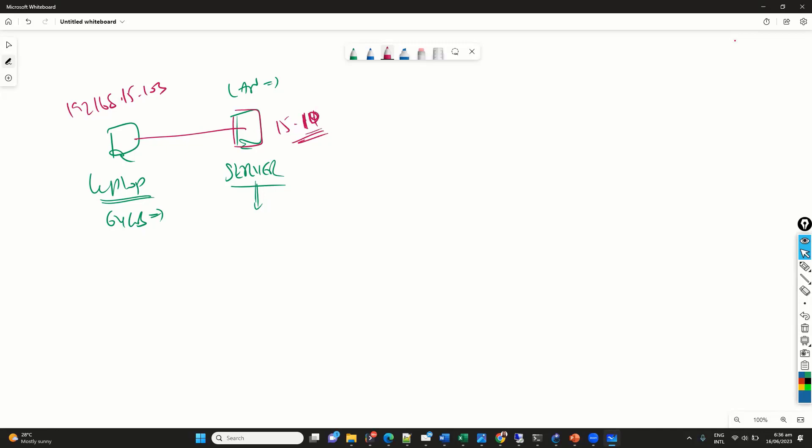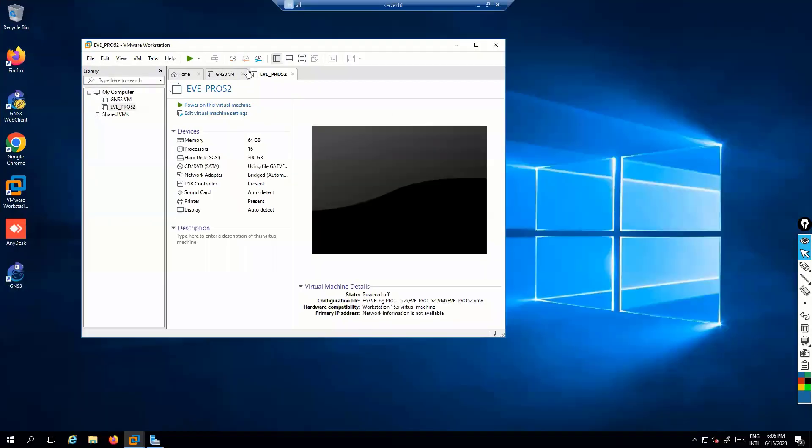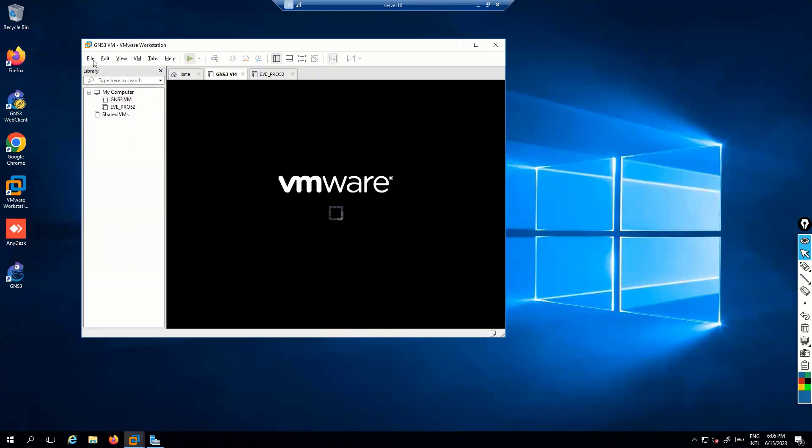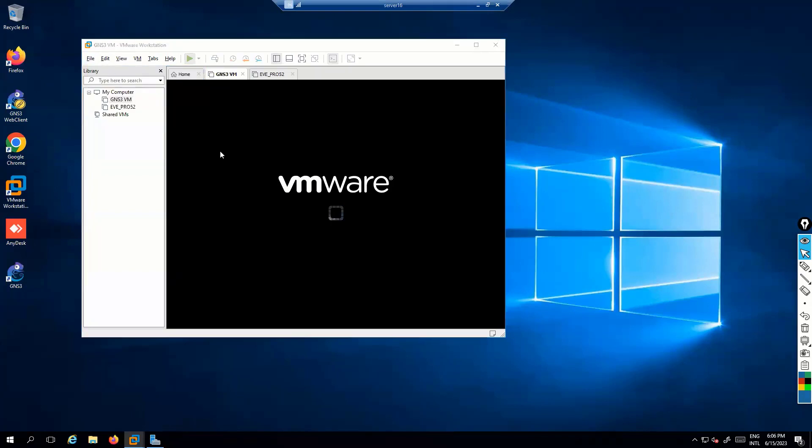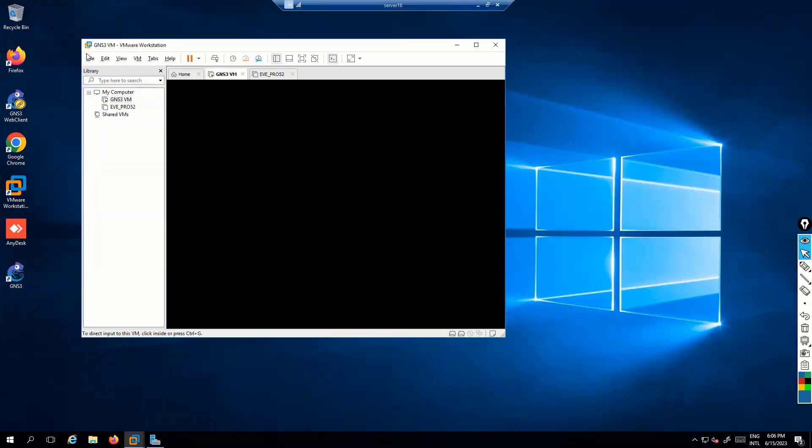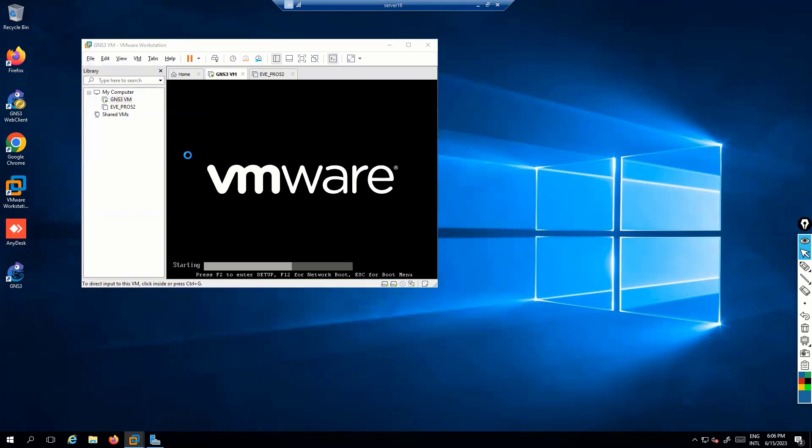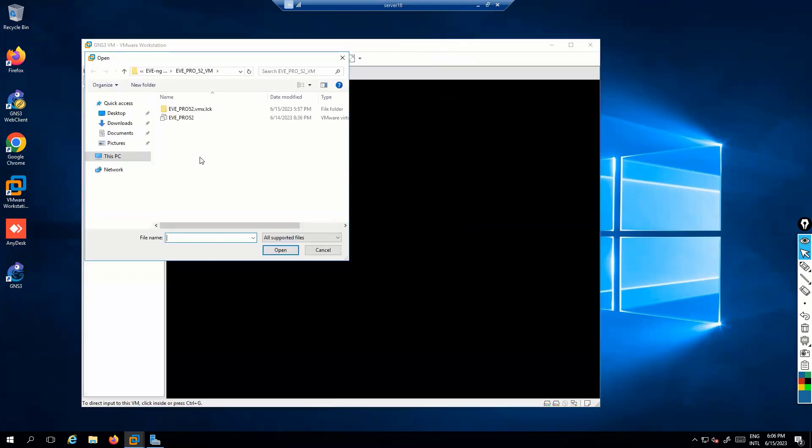So, the first thing what I'll do is we will be going onto the remote server here. We need to make sure that we do have the GNS3 VM installed on that. Now, how to do that, we know. Just make sure that we go to the new virtual machine. Just click on, go to file, open, and once you go ahead and open, then probably you will see the GNS3 VM file which you have to locate.